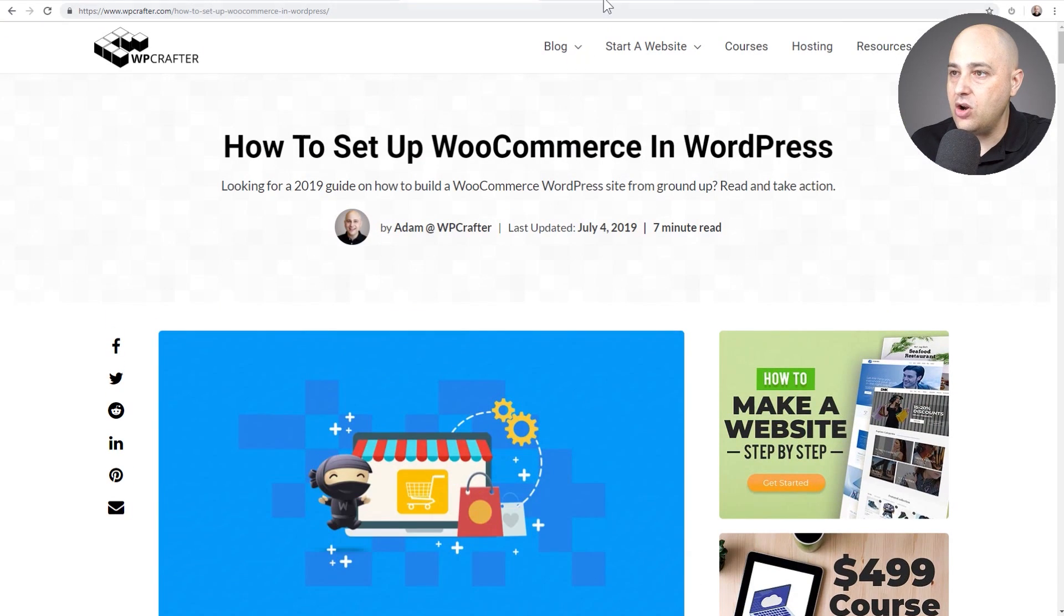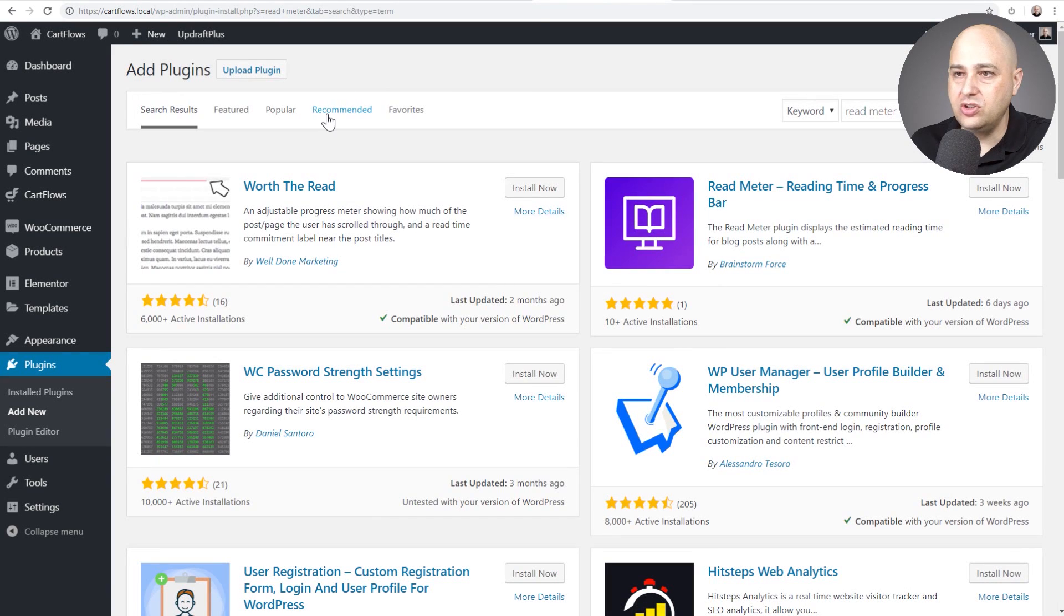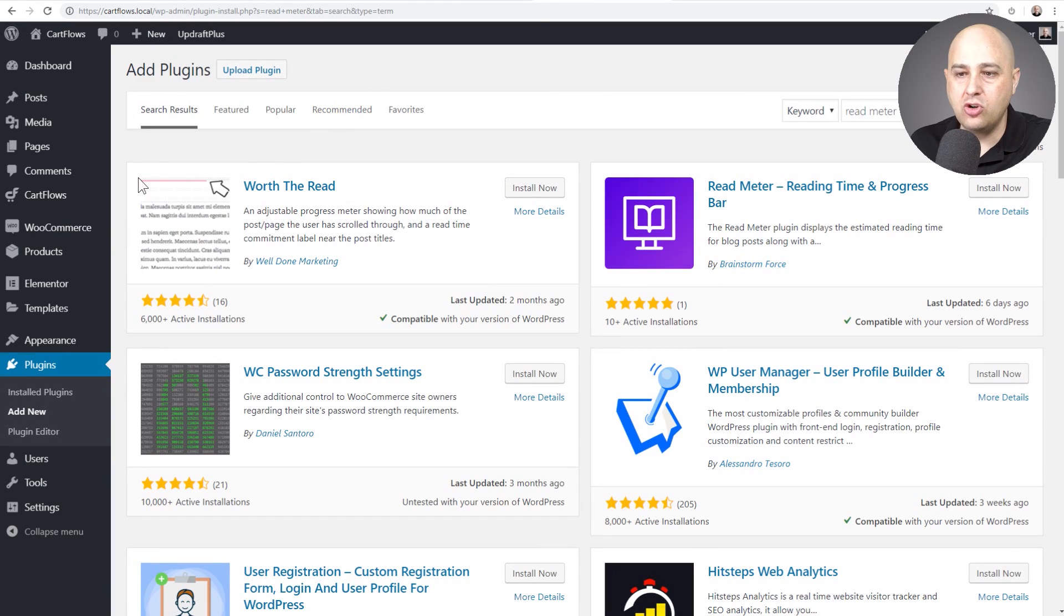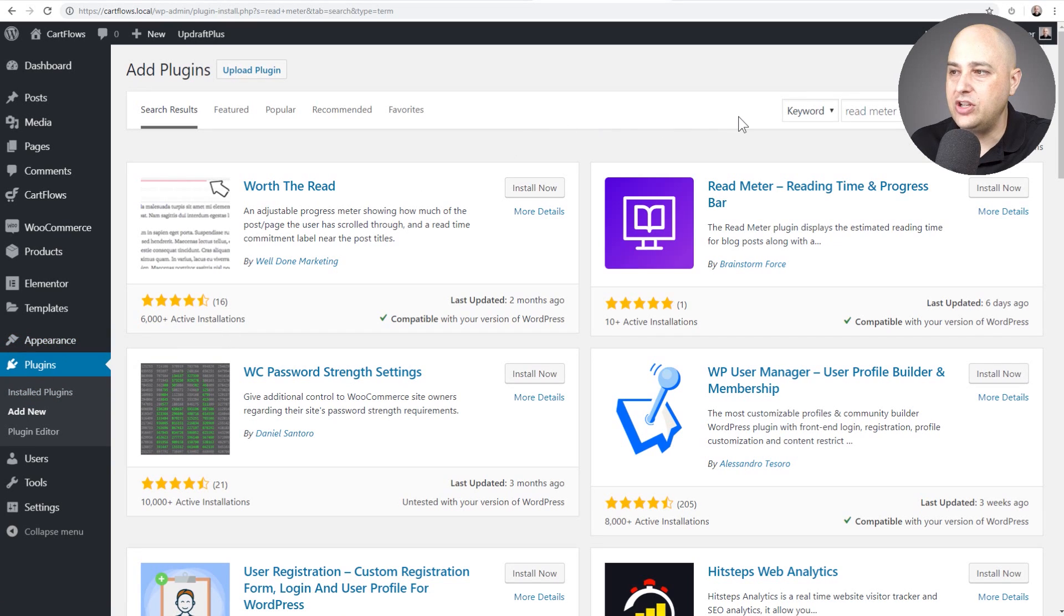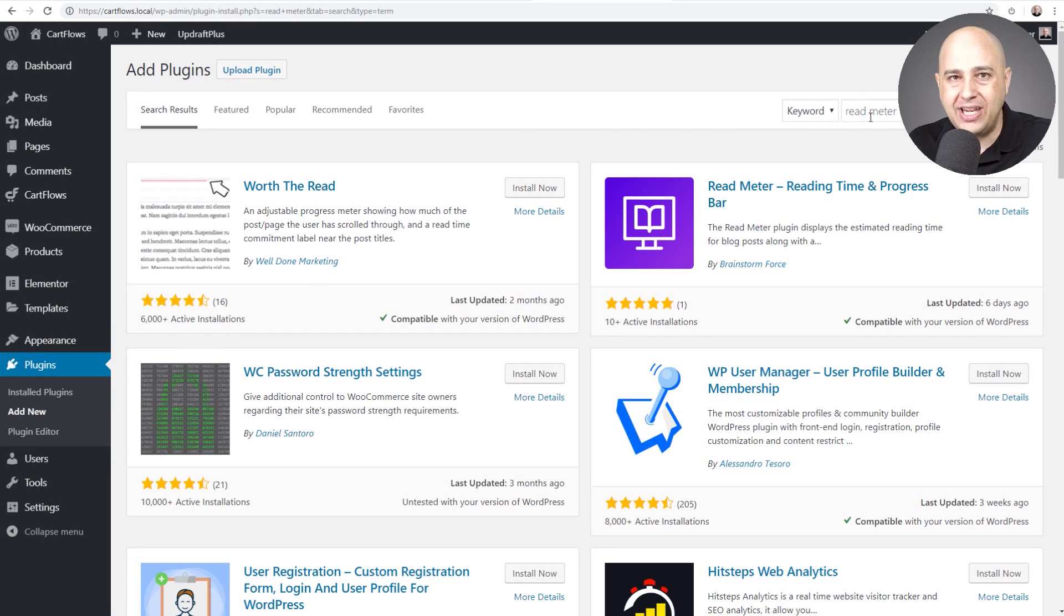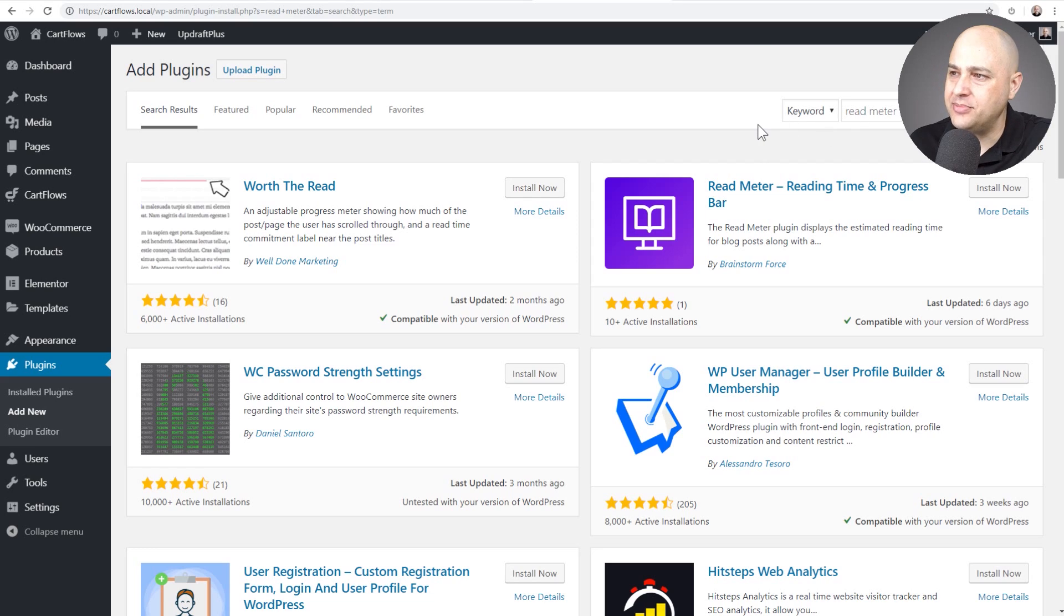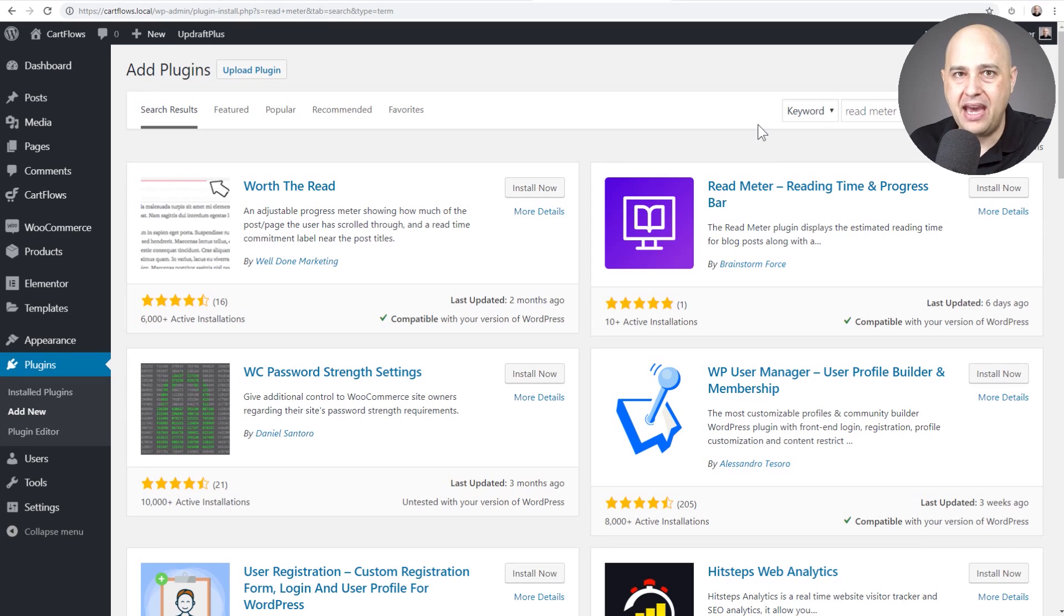So here's what you're going to do in your website. You're going to go to plugins, you're going to go to add new, and you're going to do a search for the word read meter. Now I kept spelling meter wrong. I'm notoriously bad speller. So it's M-E-T-E-R.